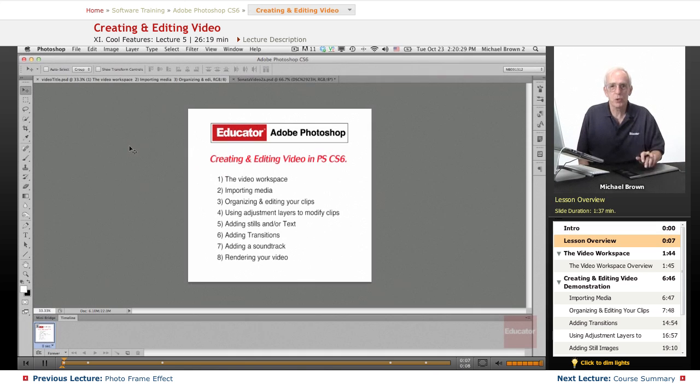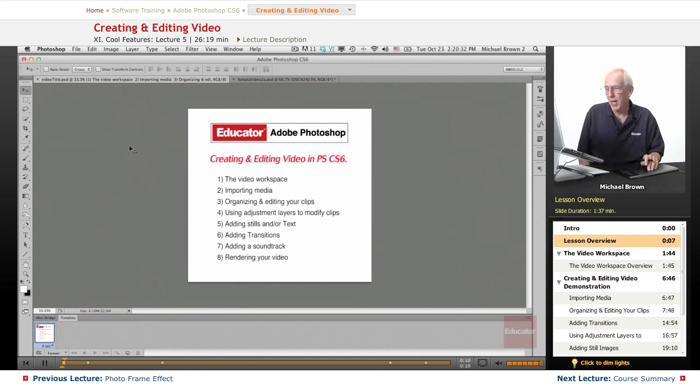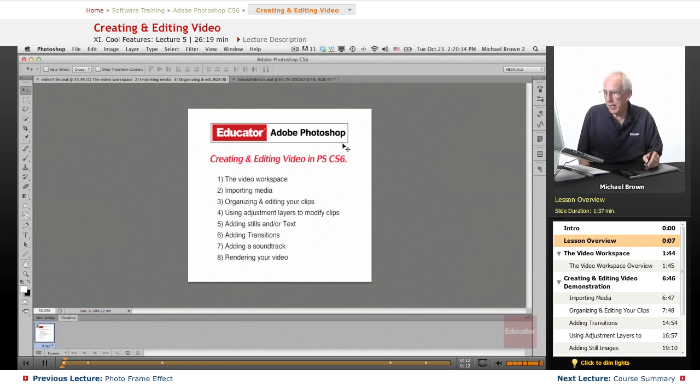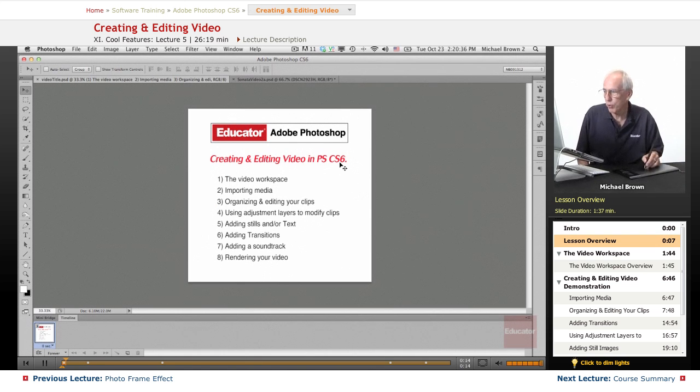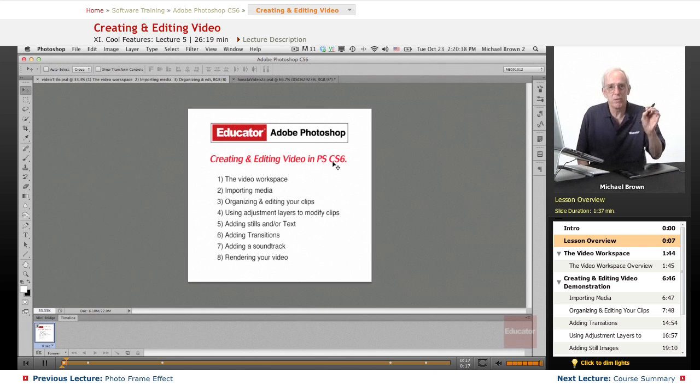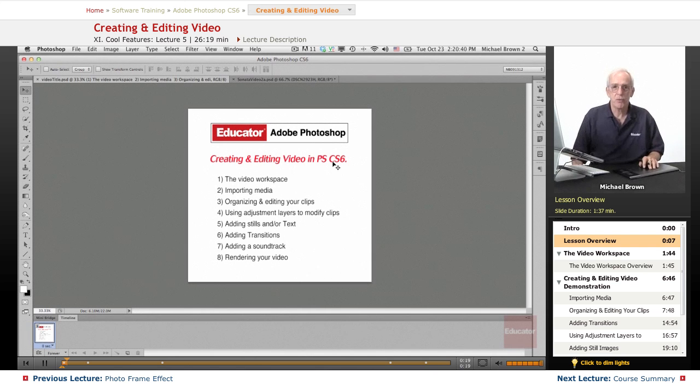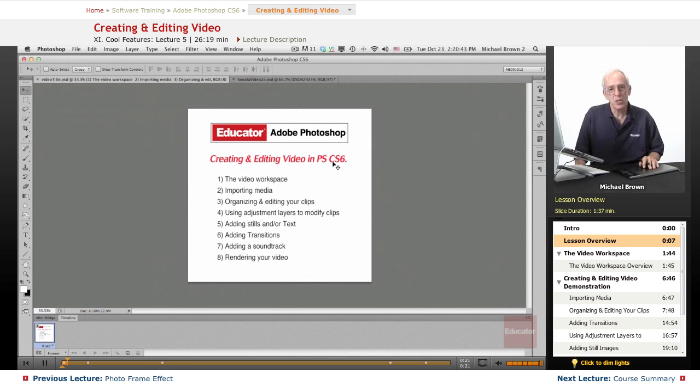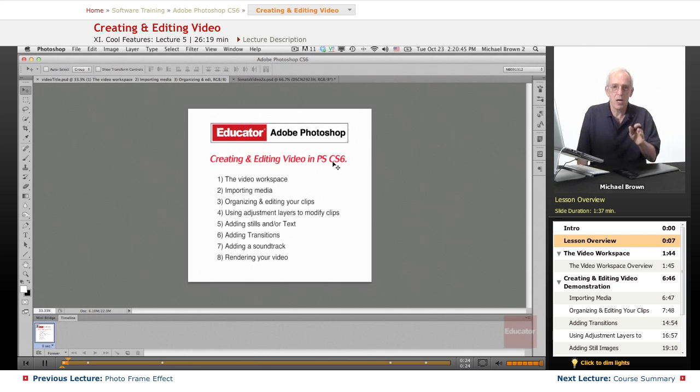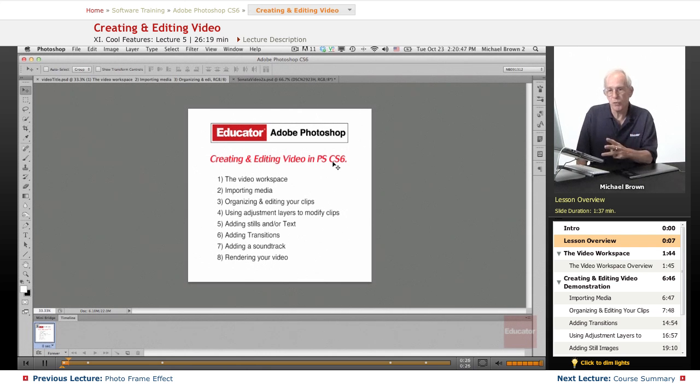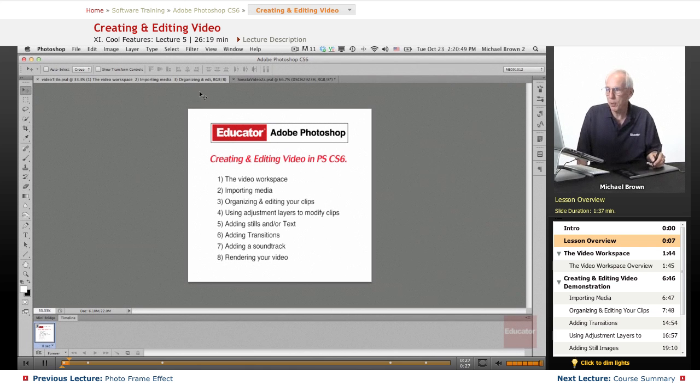In this lesson we're going to explore something totally different, and that is creating and editing video in Photoshop CS6. That's right, video editing. CS5 had some video capability, CS6 has expanded it, not only to the extended version of Photoshop, but to the basic one, which is this is the one I have, I do not use the extended version because I don't work in 3D.